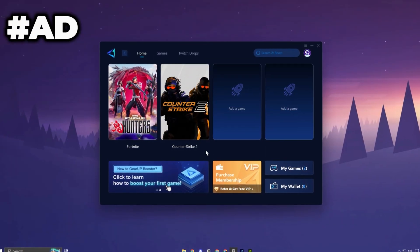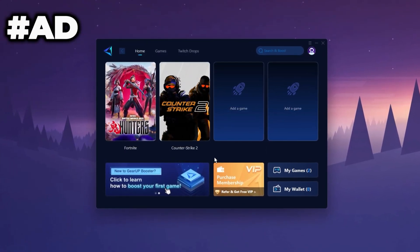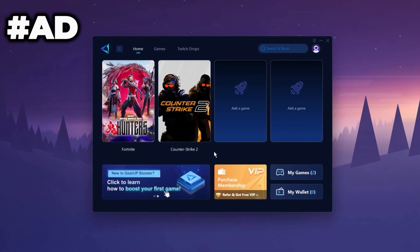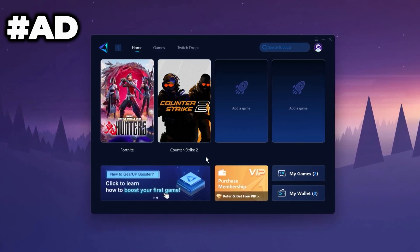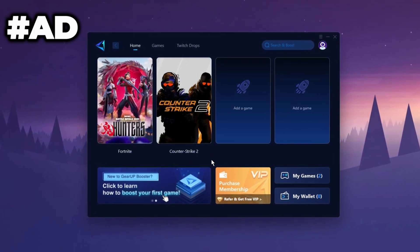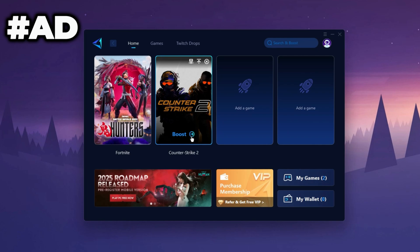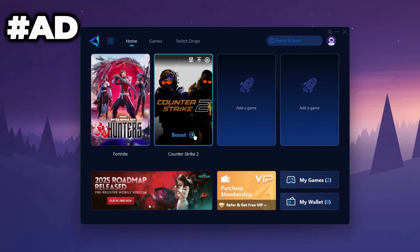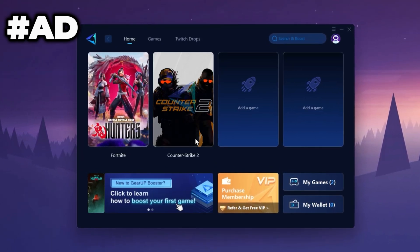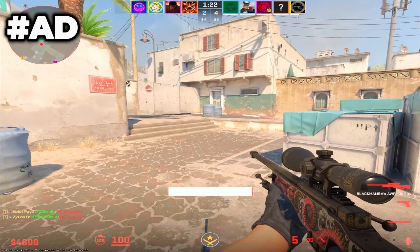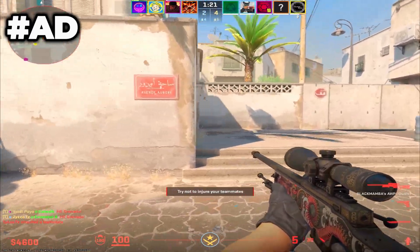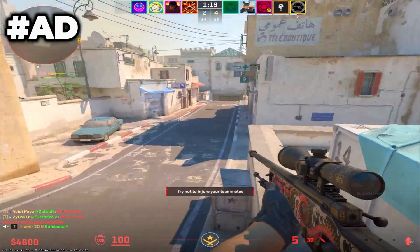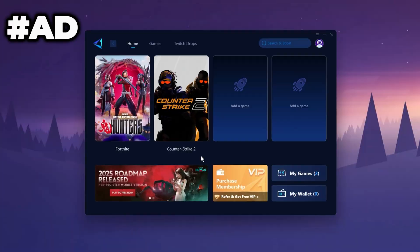The Gear Up Booster application is a powerful tool designed to help you achieve zero ping and maximum FPS. Download the application for free using the provided link in description. Select the CS2 game and click the Boost button. This will initiate the network optimization process, selecting the best routing settings for you automatically. Download it now.